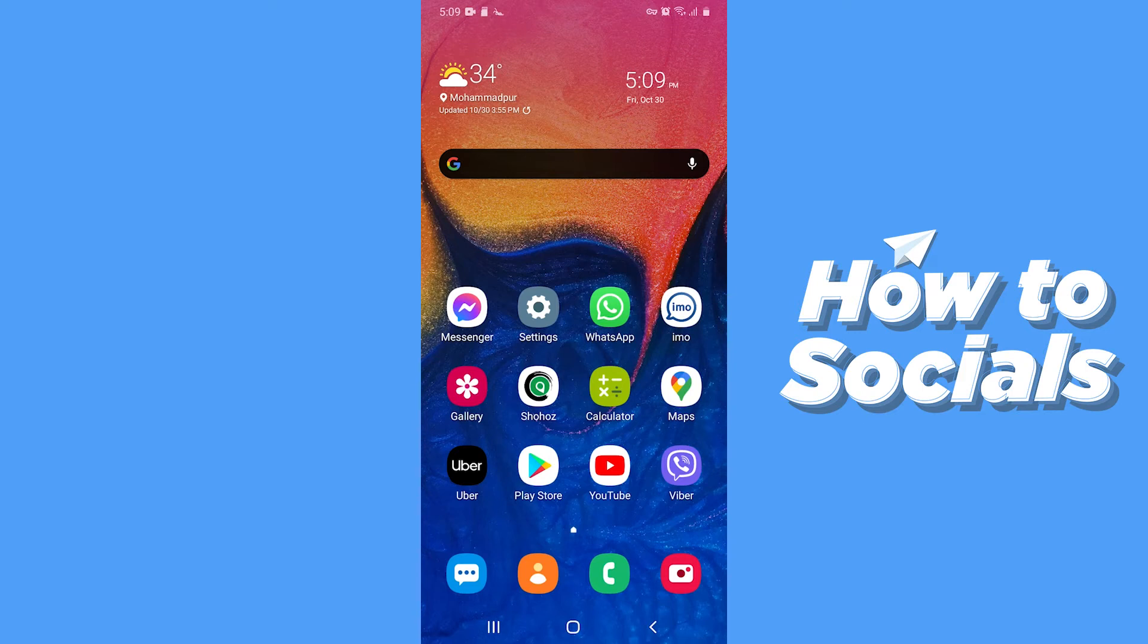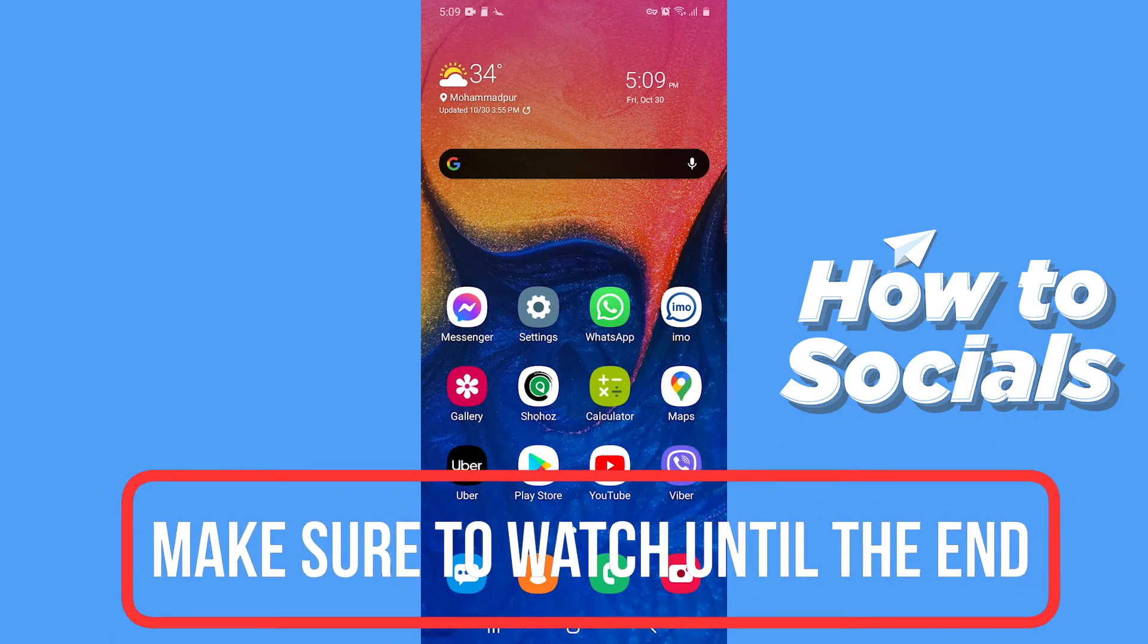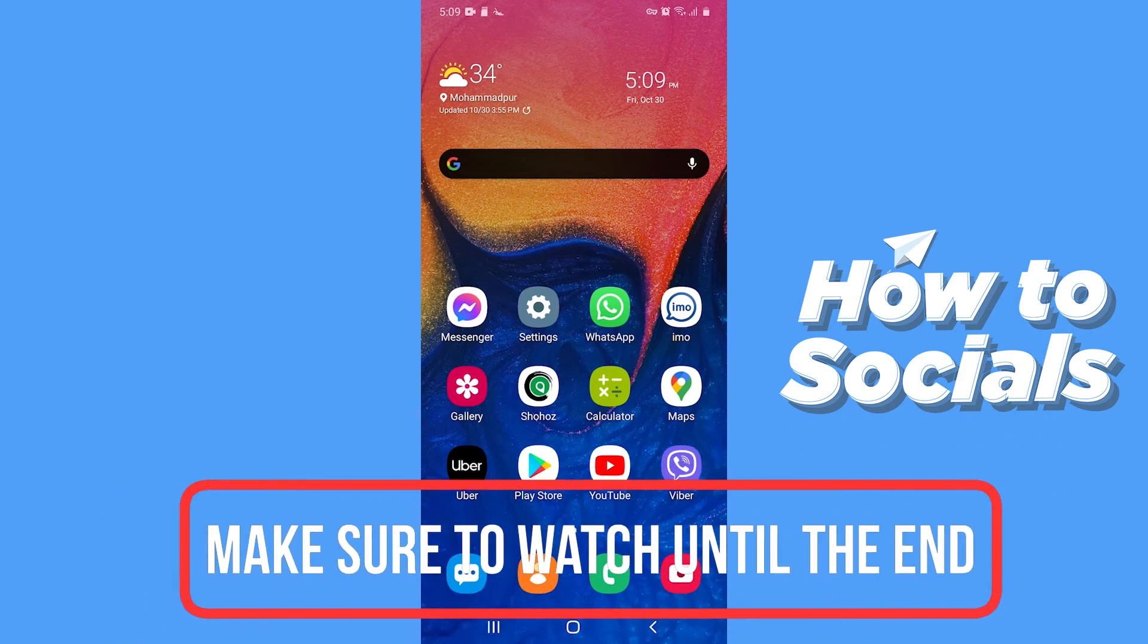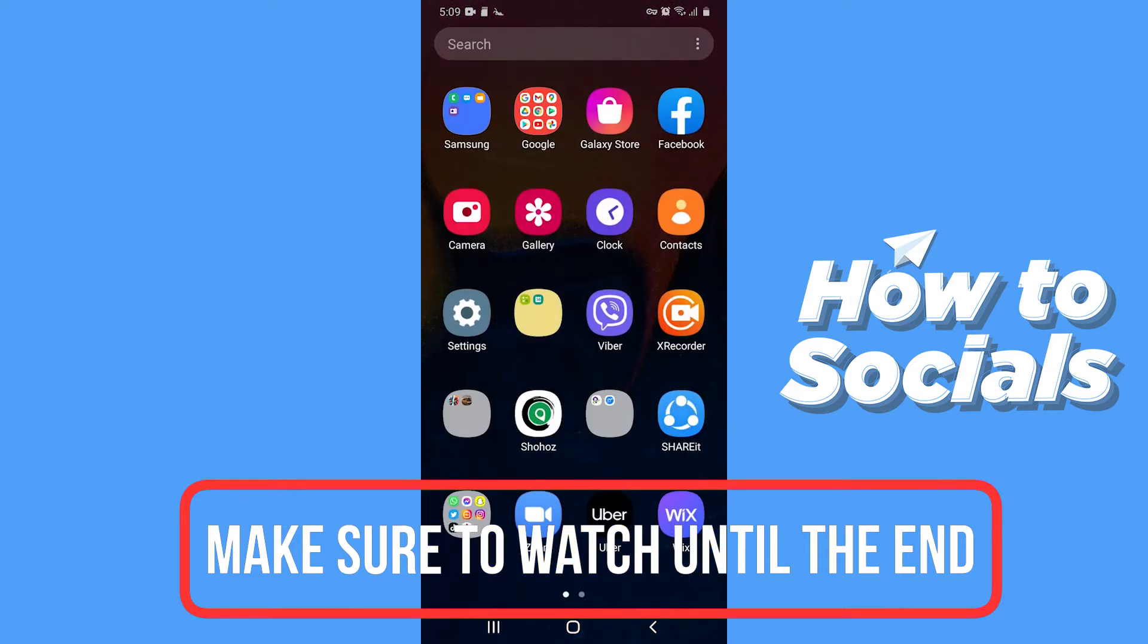Hello guys and welcome to how-to socials. In this video I am going to show you how to upload HD photos and videos on Facebook. So let's start.